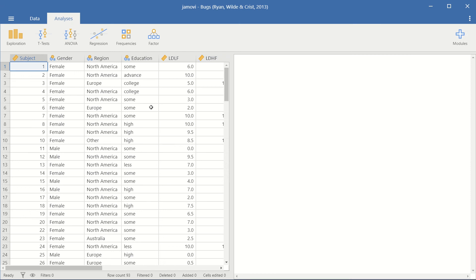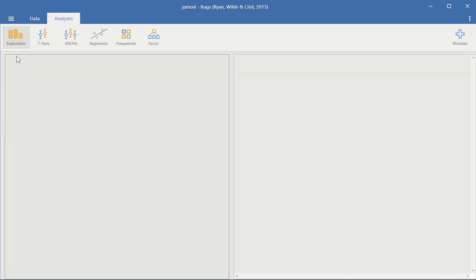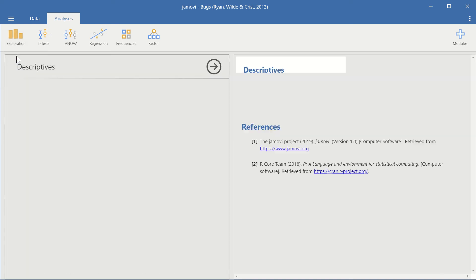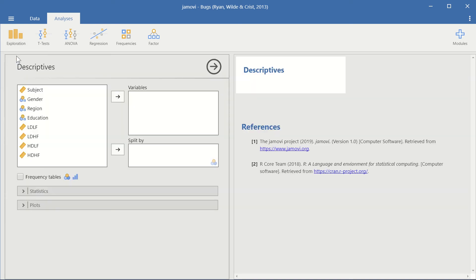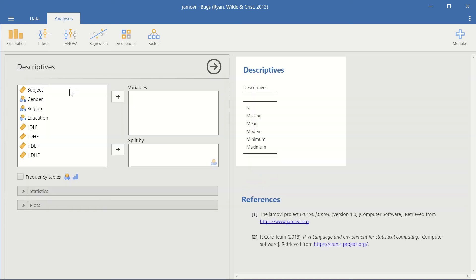And so to do that we go to Exploration, Descriptives, and then we just insert the variables in here. We select the variable, for example, Education.